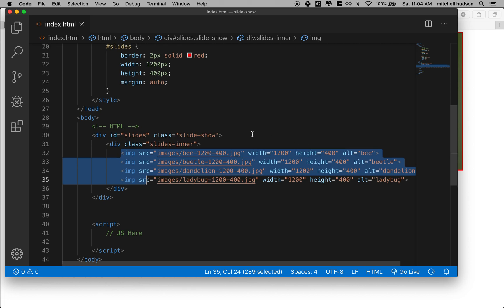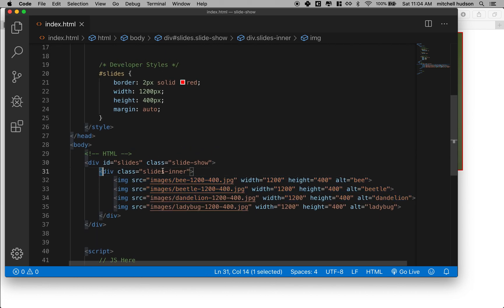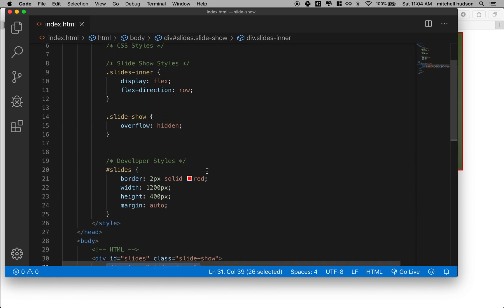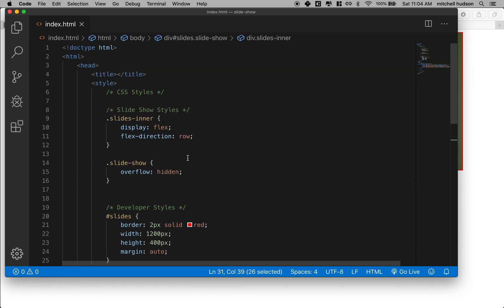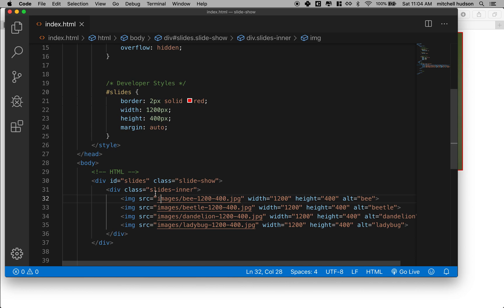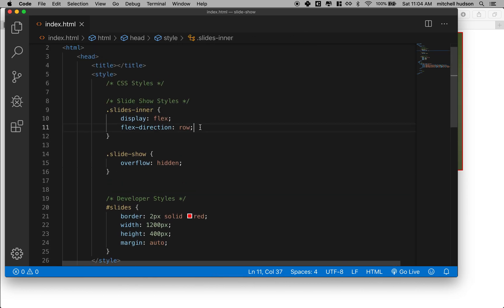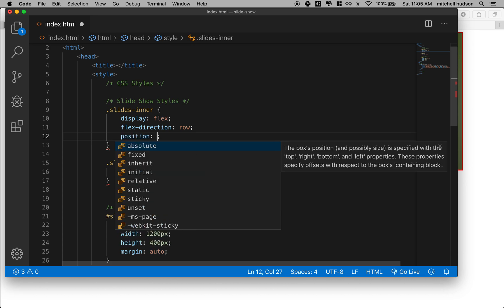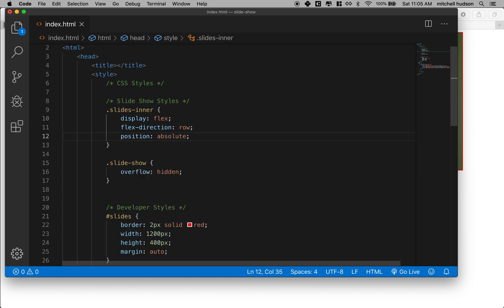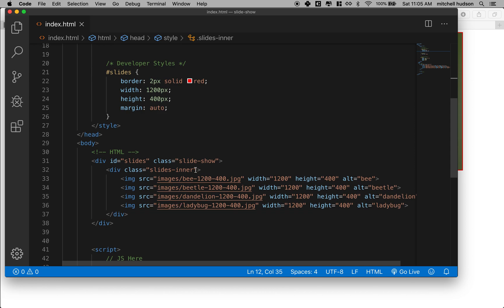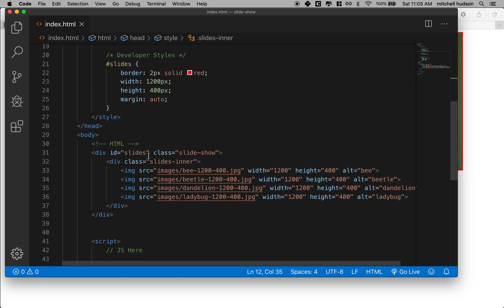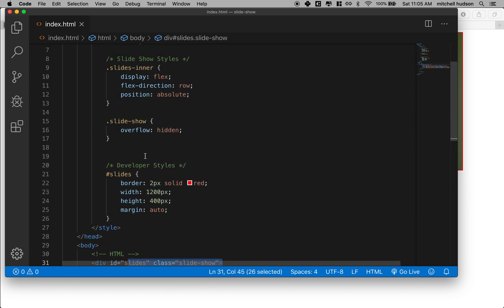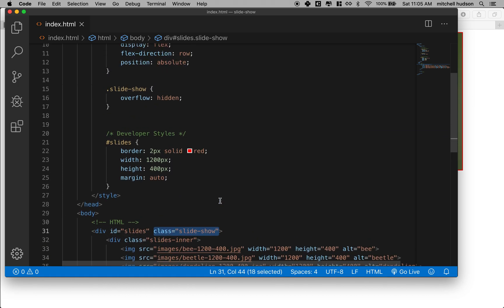Okay so in order to move this guy we're gonna give the slides inner a position property of absolute. And then the slideshow who is the parent, we're gonna give that a position property of relative.